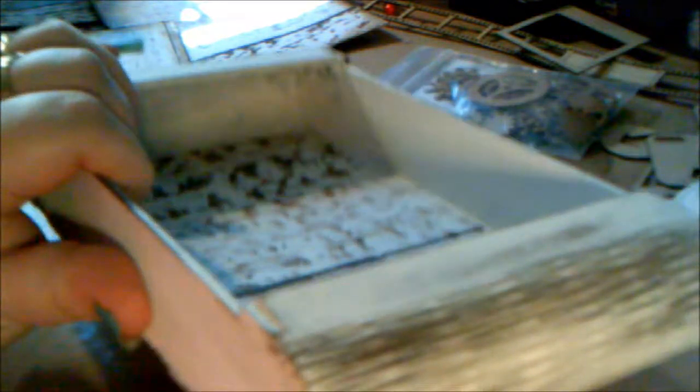It gave it this really kind of nice shabby look. So I did that all over the sides. You can see a bit on the top, and then this side doesn't have paper on it yet.